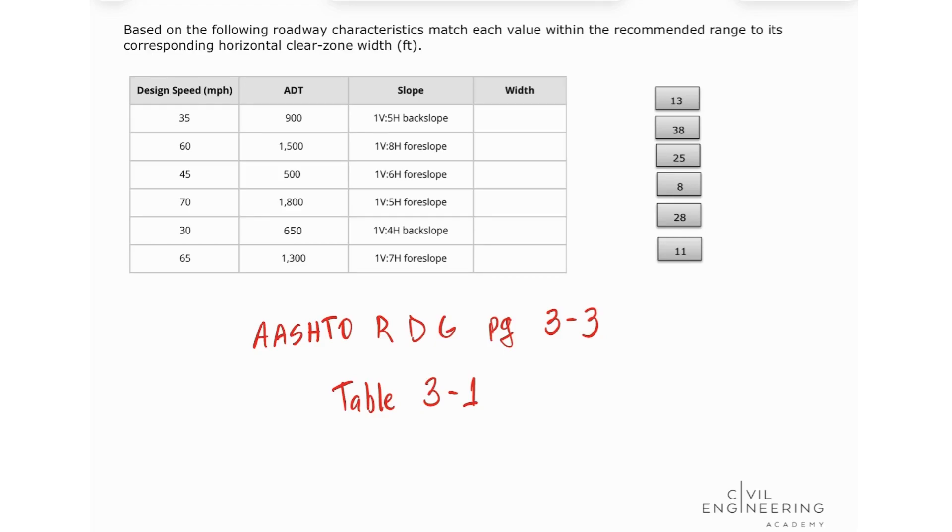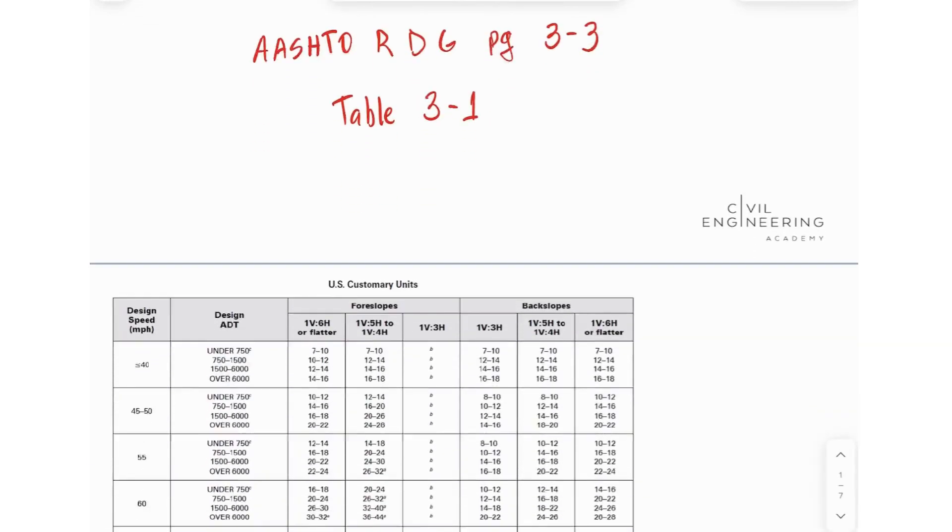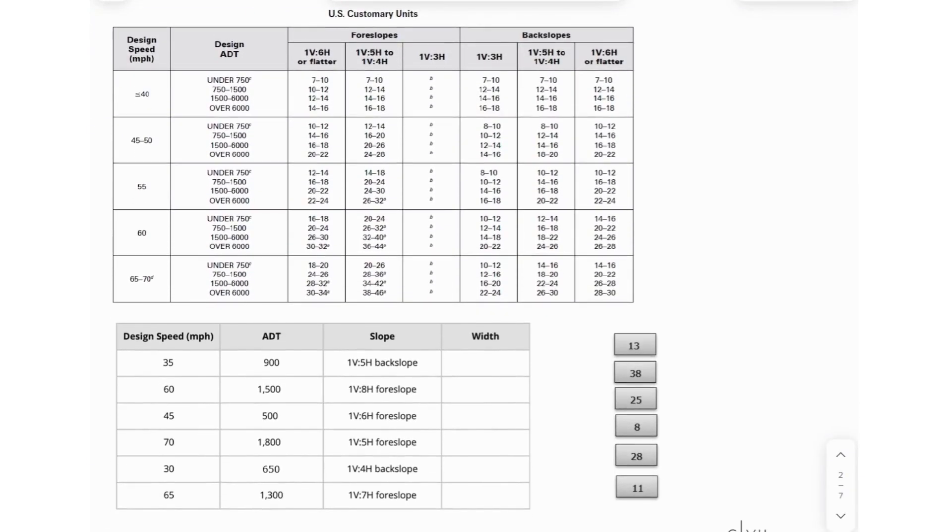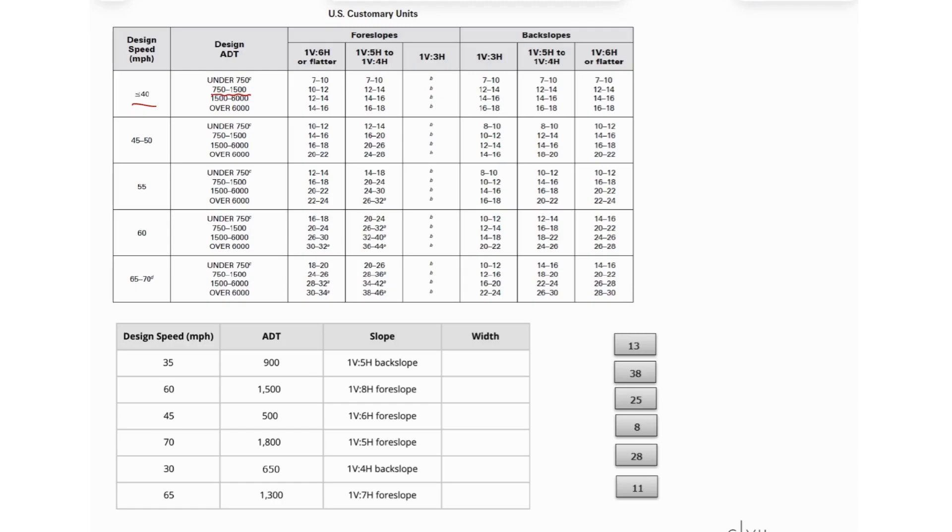All right, so let's continue here. I already put this table here for you, and we're going to look at the first one. So for 35 miles per hour and 980 ADT, so 35 miles per hour, we are here, and 980 ADT, so we are here. And here we have the foreslopes and the backslopes, so let's be careful here.